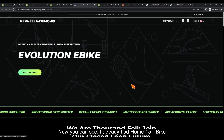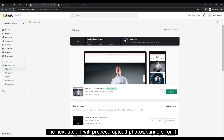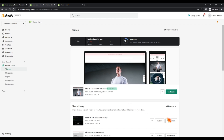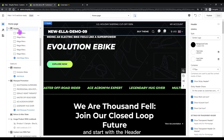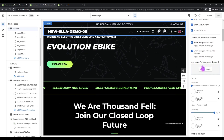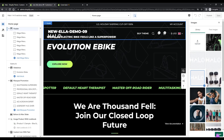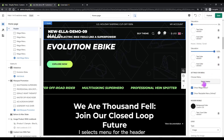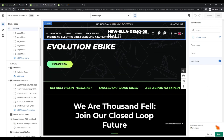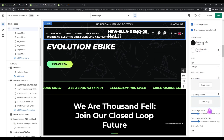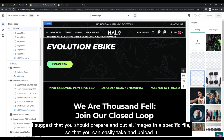Now you can see I already have Home 15. The next step is to upload photos or banners. Go to Customize of the theme — I will set them up in order from top to bottom, starting with the header. I select the menu for the header. I suggest you prepare and put all images in a specific folder so that you can easily find and upload them.